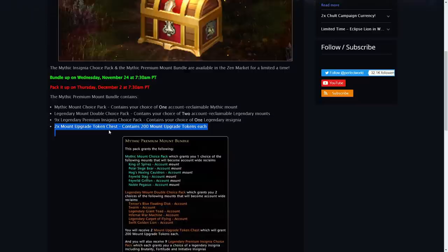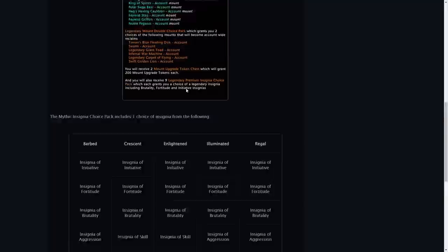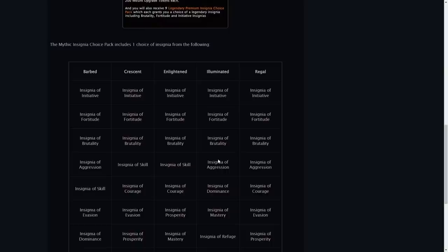Again we are unsure exactly what it's going to cost and we can see all of the different mythic insignias will be all there of those different types.